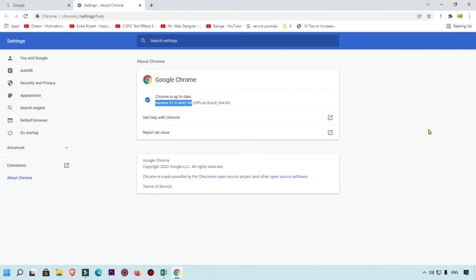When you open these settings, your Google Chrome will automatically update. So by this way, you can check and update your Google Chrome browser.